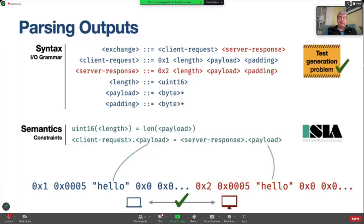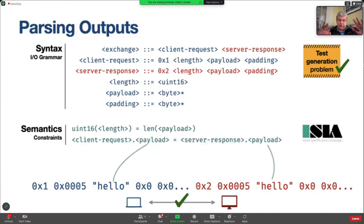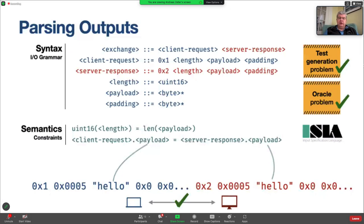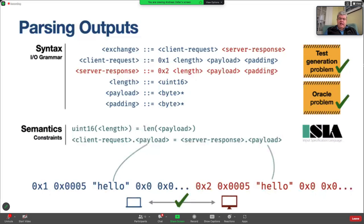And as you see, this solves two problems, two big problems. One is the problem of test generation, namely generating inputs. And the other one is the problem of oracles, that is, checking inputs.